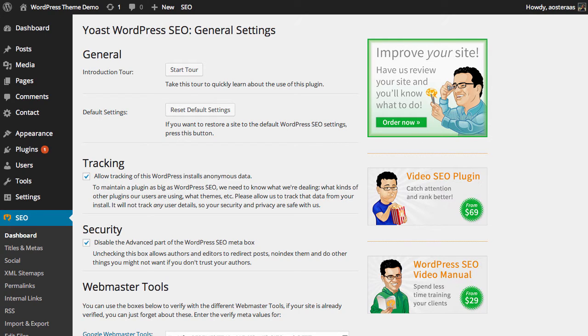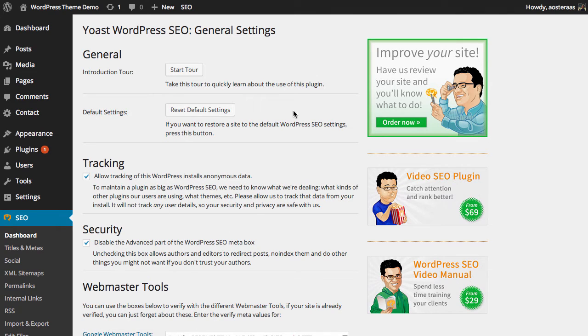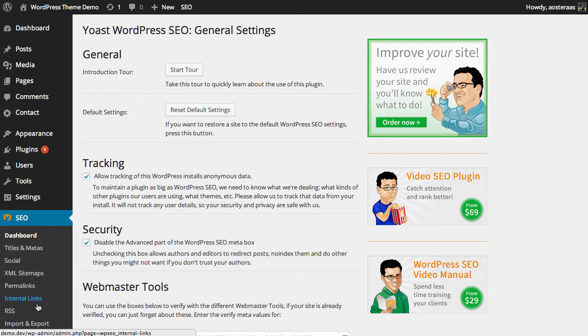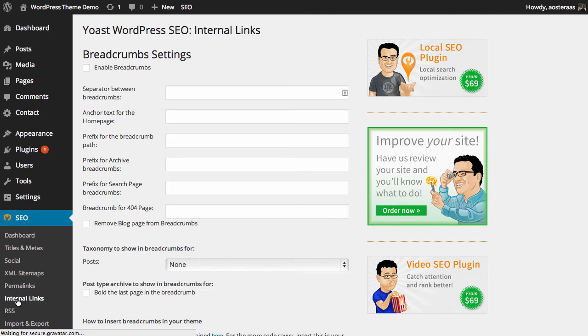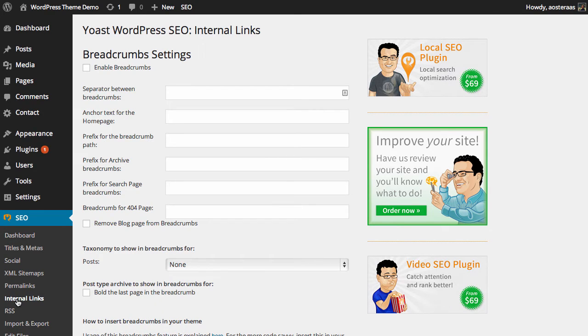In this tutorial we're going to walk you through Yoast's WordPress SEO internal links. We're starting off in the WordPress dashboard and I'm already in the SEO dashboard. On the left hand side I'll identify internal links and open that. What the plugin's really talking about when it's talking about internal links is breadcrumbs.